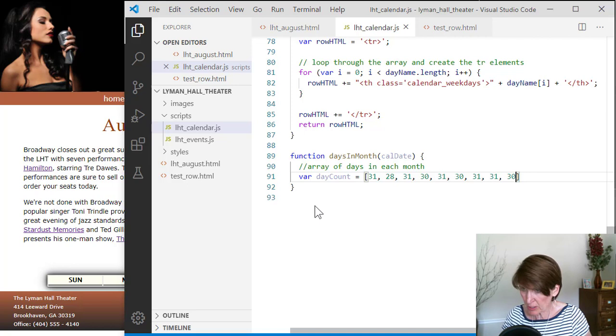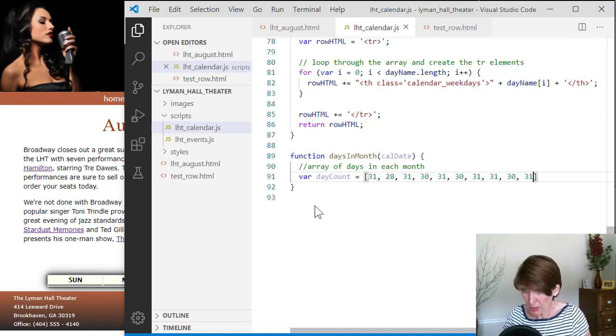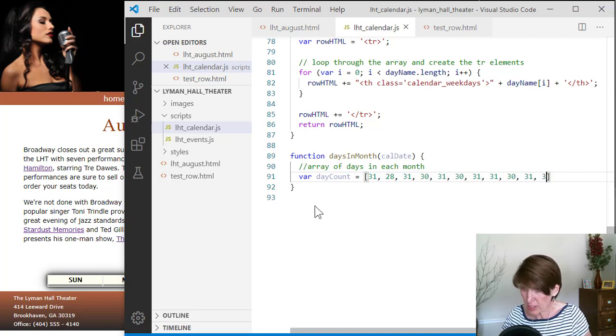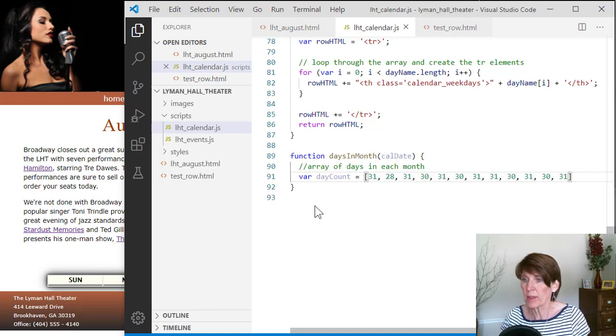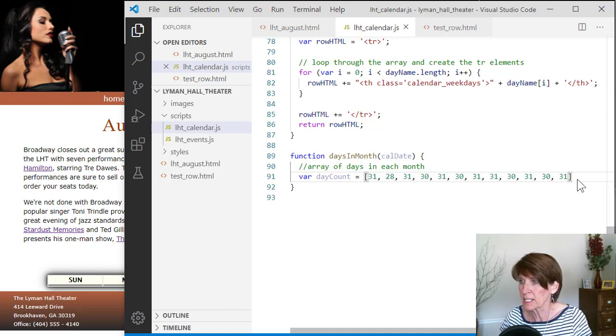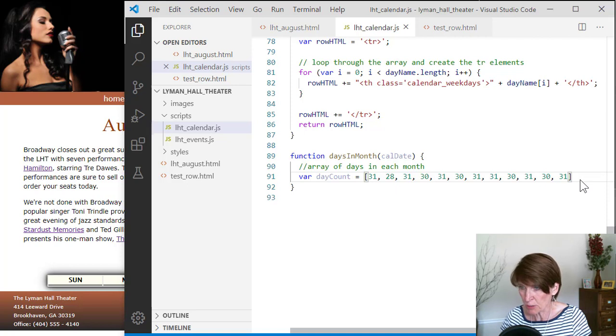September has 30, October has 31, November has 30, and December has 31. So there's our array that has the number of days in each month.